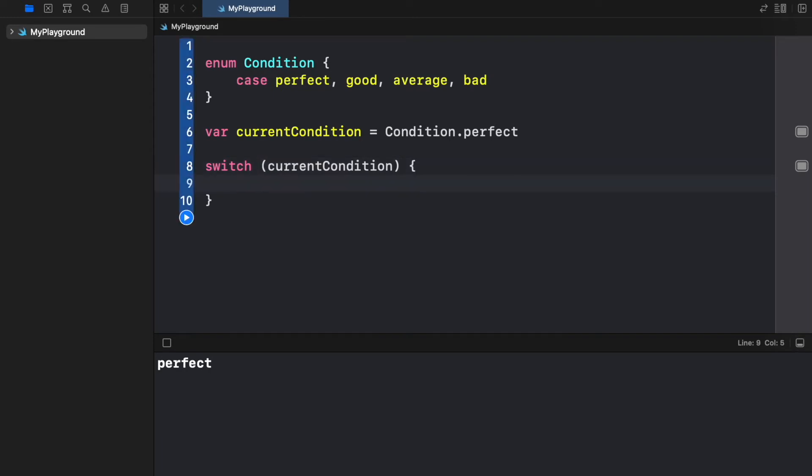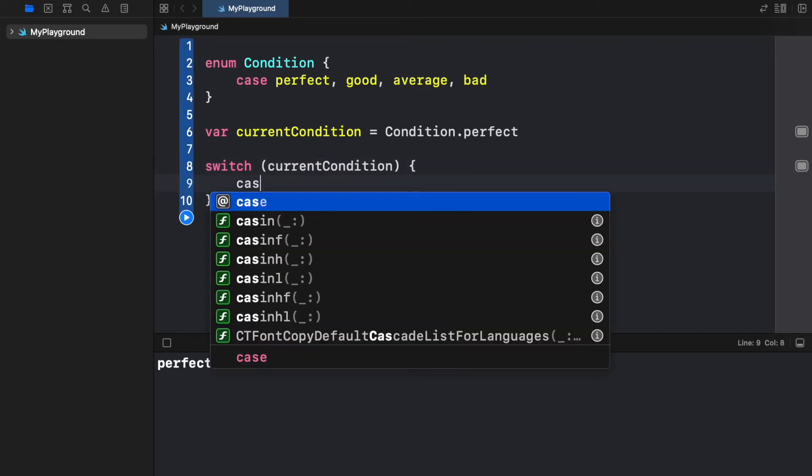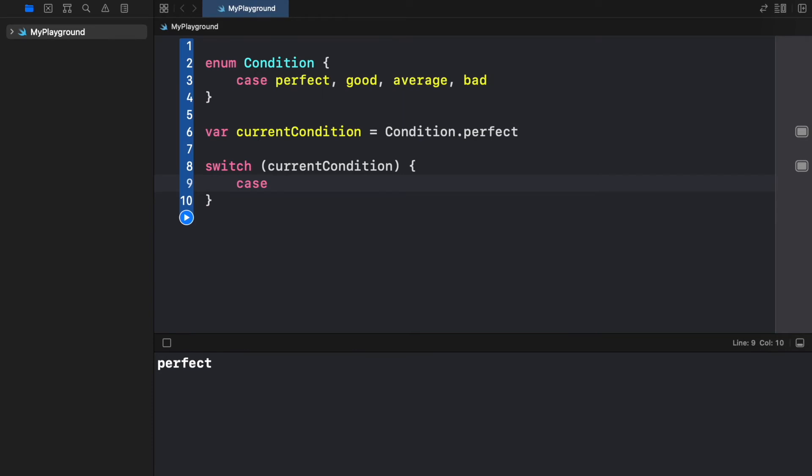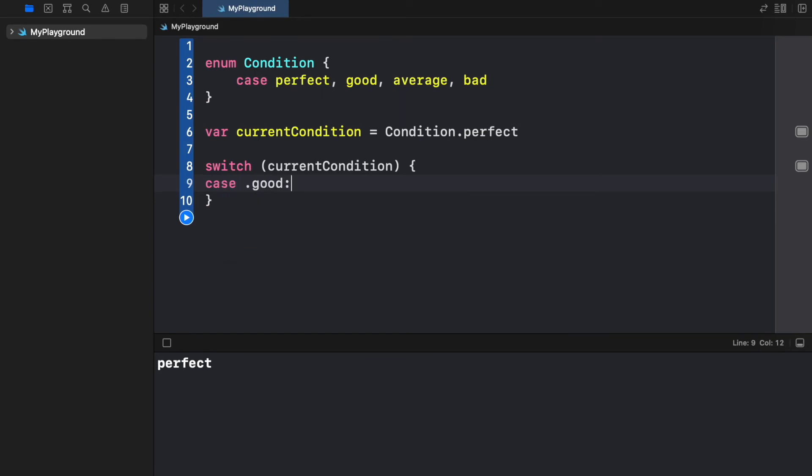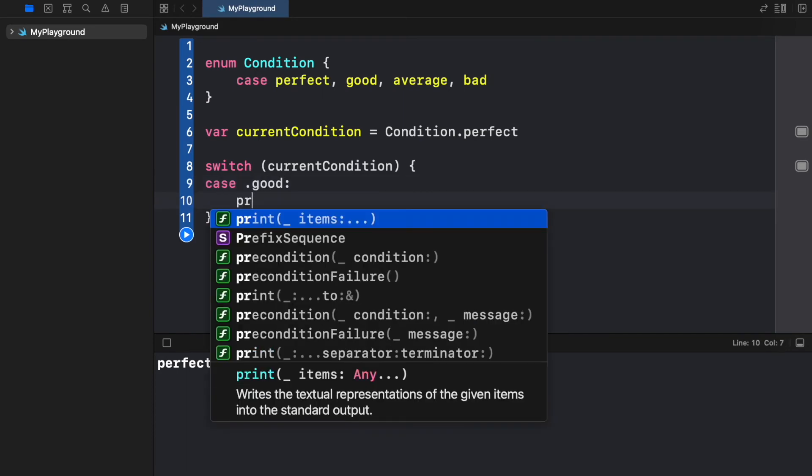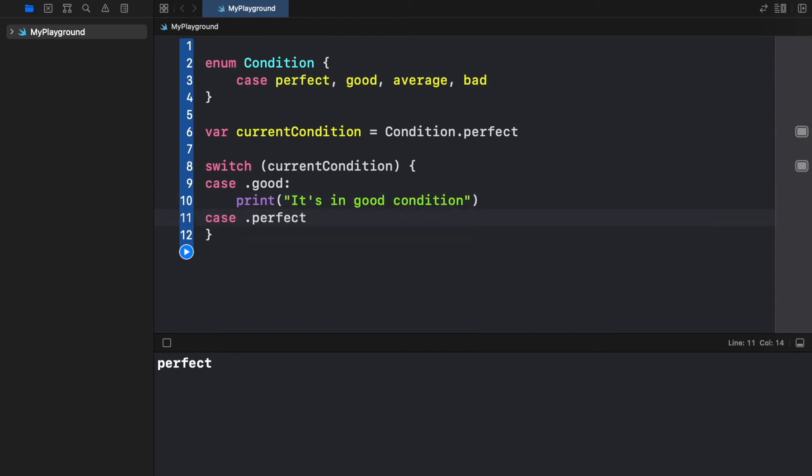Then we will open up a pair of curly brackets and we will provide the case of good which will be the first condition and here we can write it's in good condition. Otherwise we will add the case perfect and we can print amazing how perfect it is.